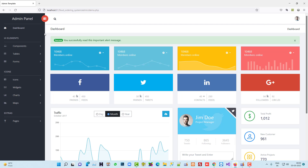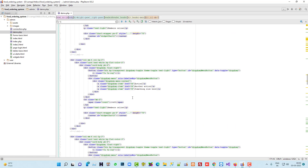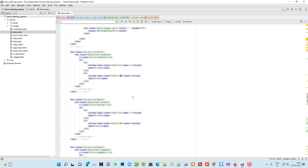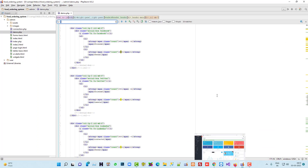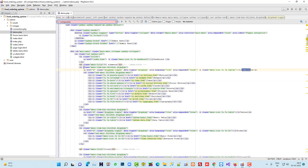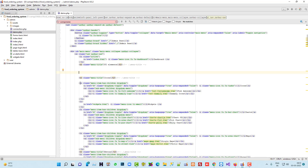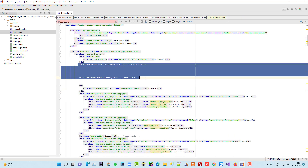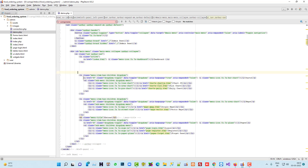Now in the menu, right now we are going to keep only the Dashboard and remove the other menus. When we need them, we will edit. For the menu I'm going to mark the components, and from here our menu starts. I'm going to delete the extra menu items.